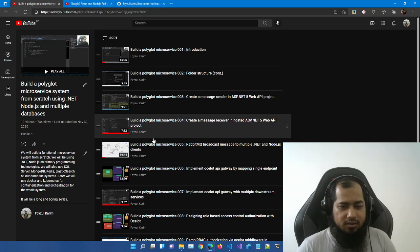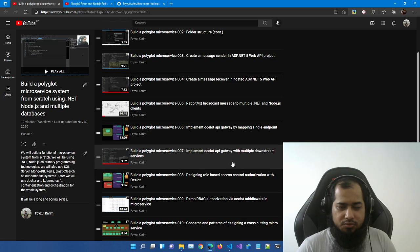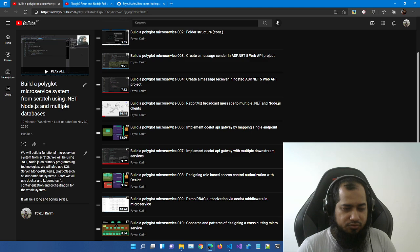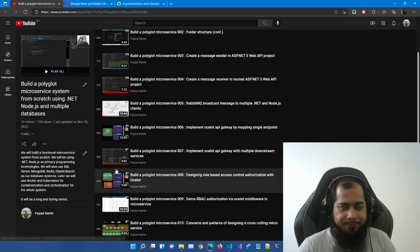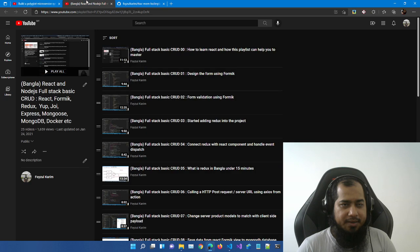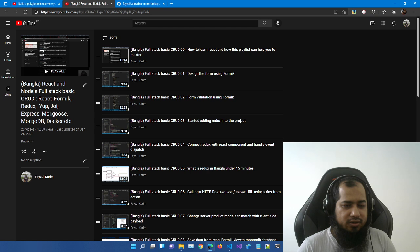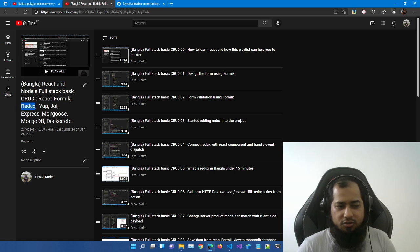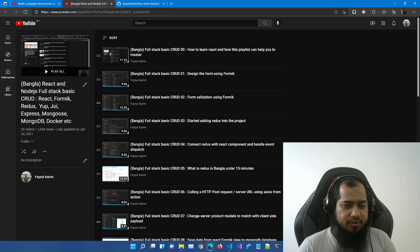We'll use .NET Projection. Step 2 involves Node.js, React, Form, and Redux. We'll show you Redux — not Functional Component.